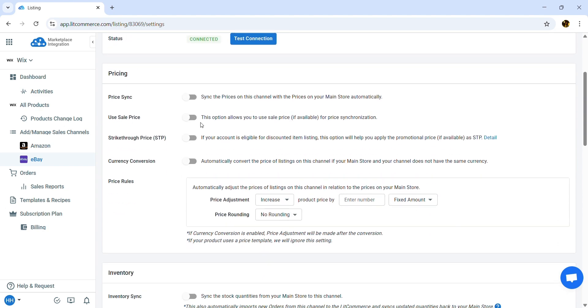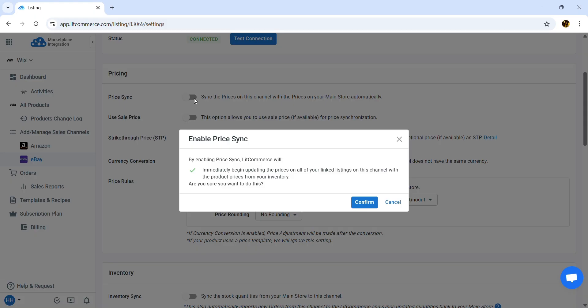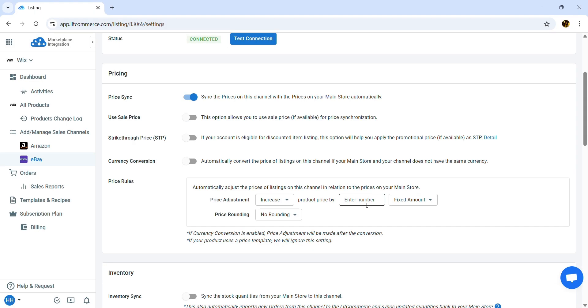Enable Price Sync to automatically update the price on eBay to match the price of the linked product on Wix. You can also enable Strike-through Price. This option allows you to show the promotion price if available on your Wix store as a strike-through price on eBay.